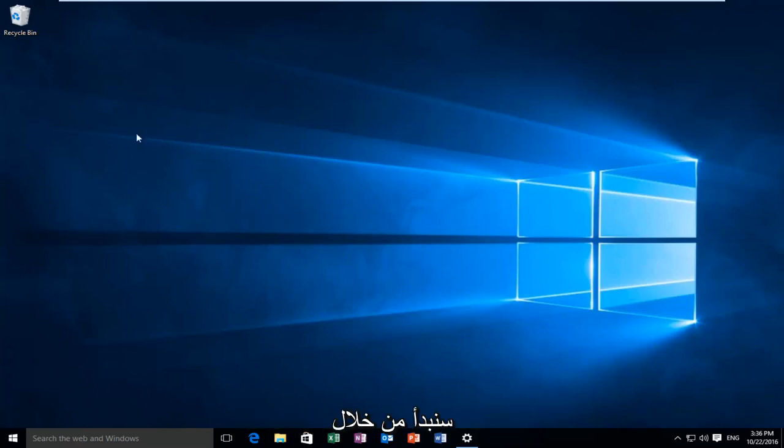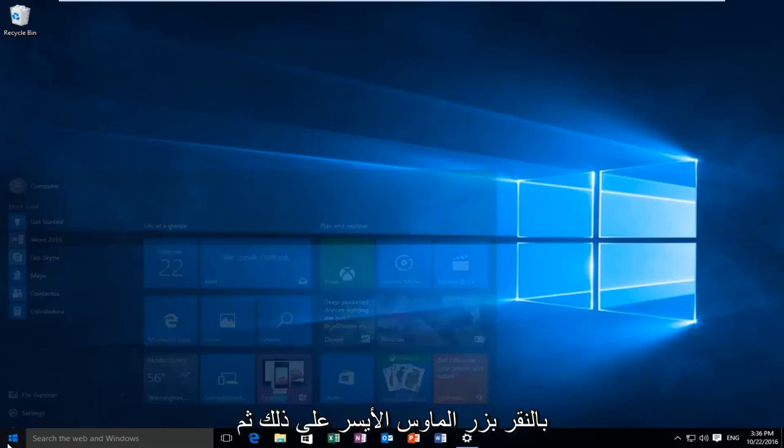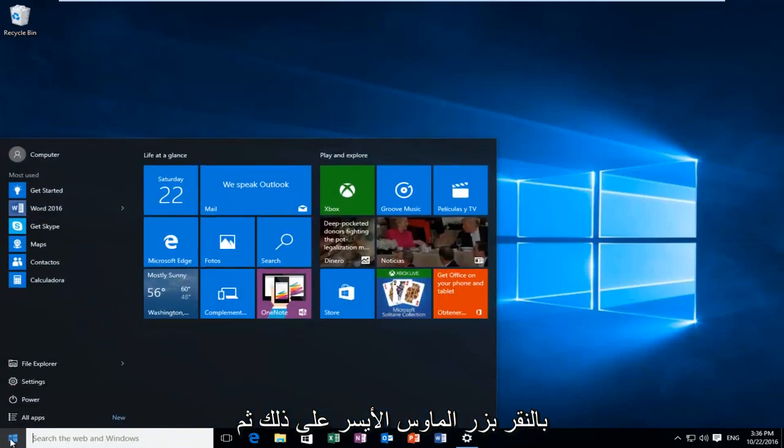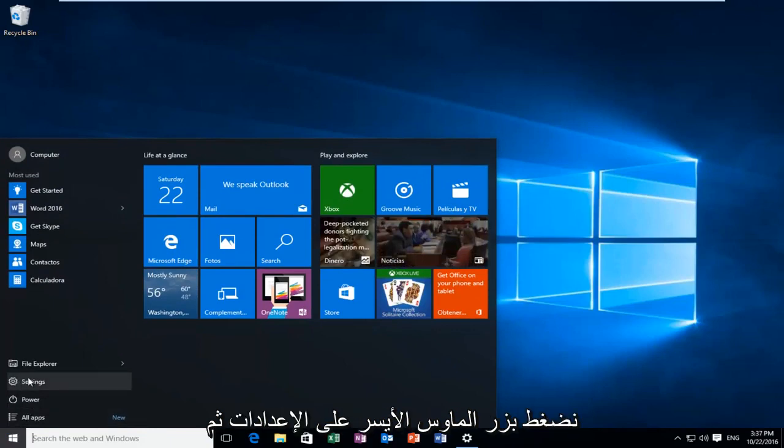We're going to start by heading over to the start button and we're going to left click on that. And then we're going to left click on settings.